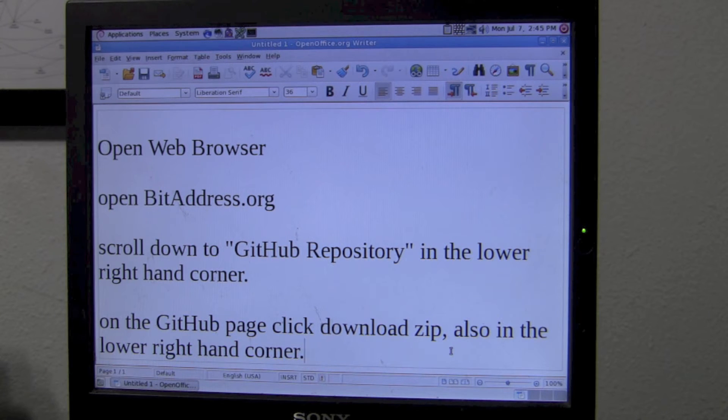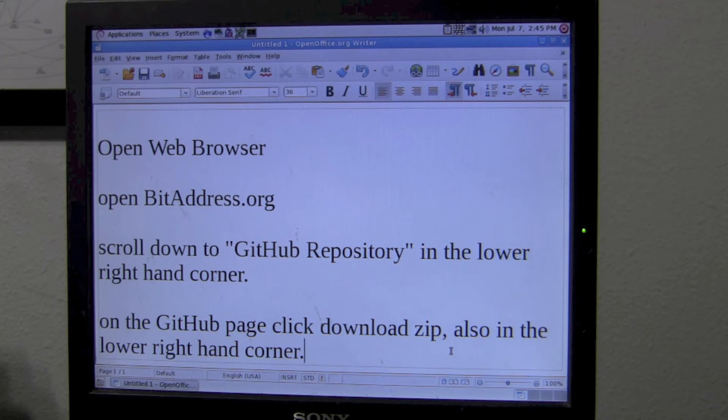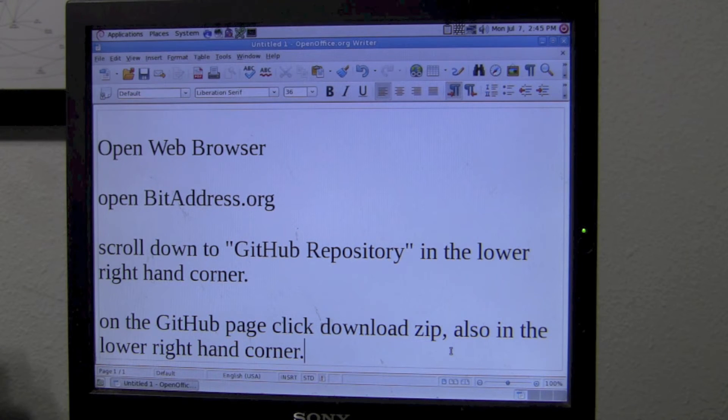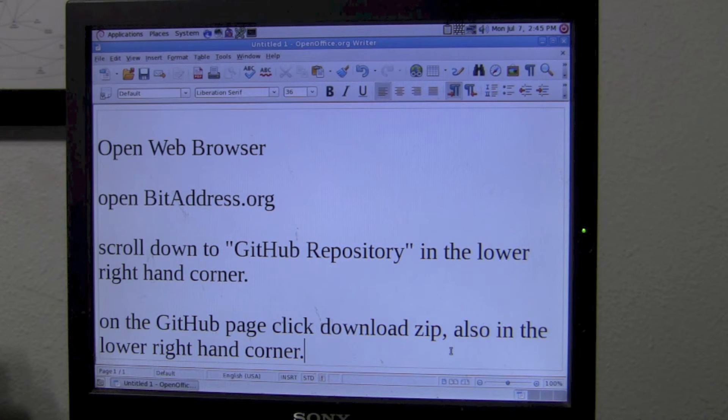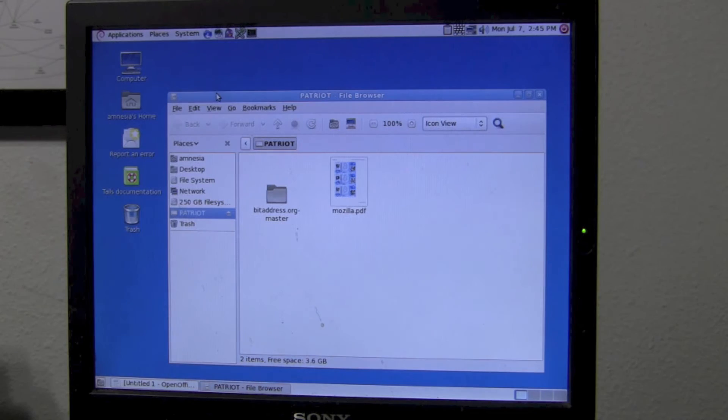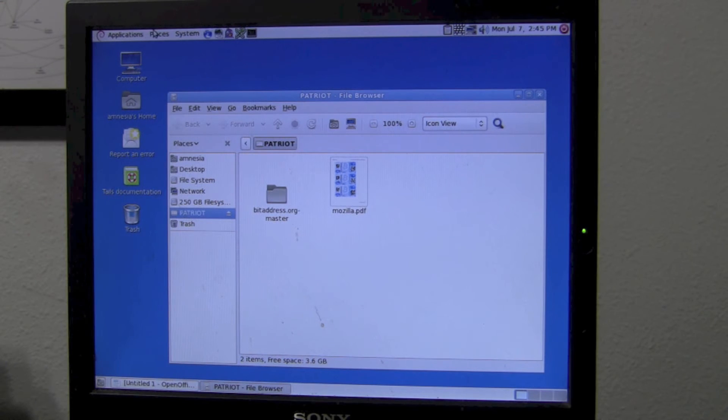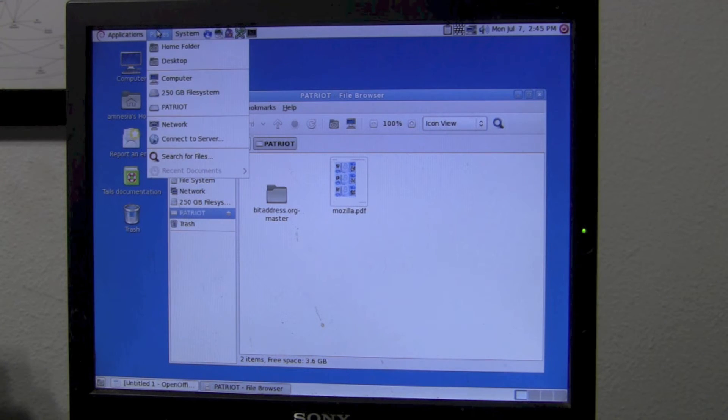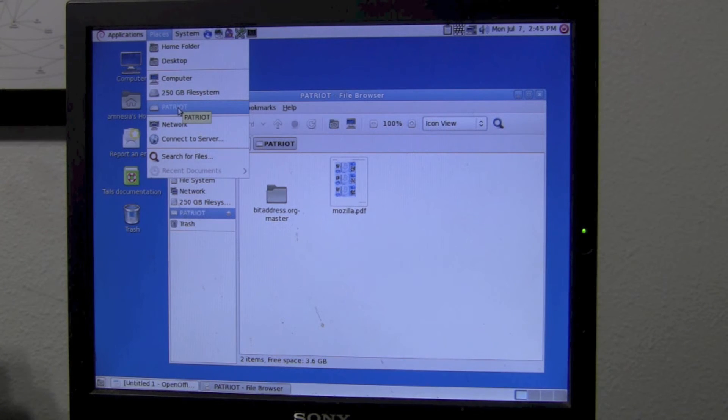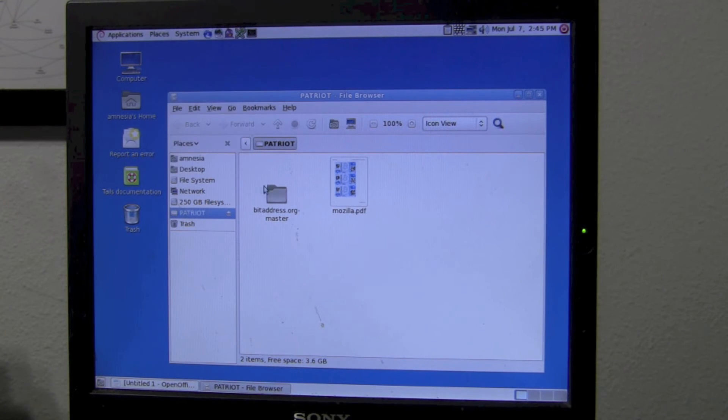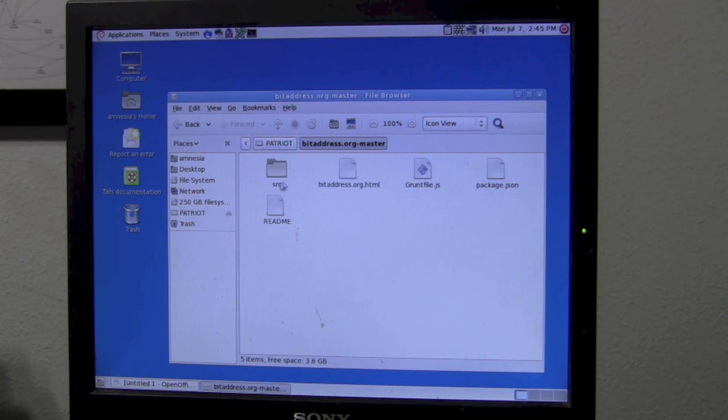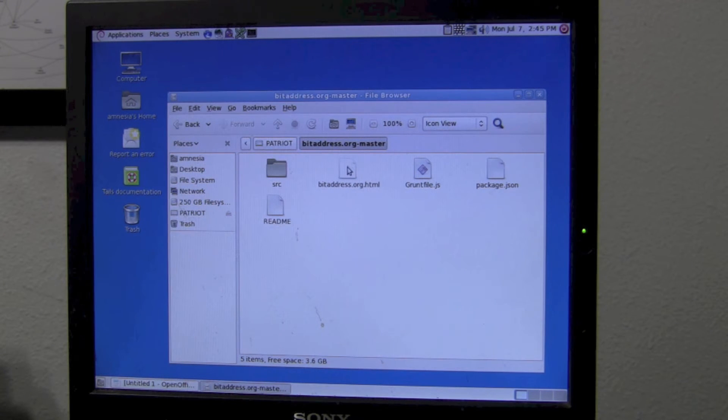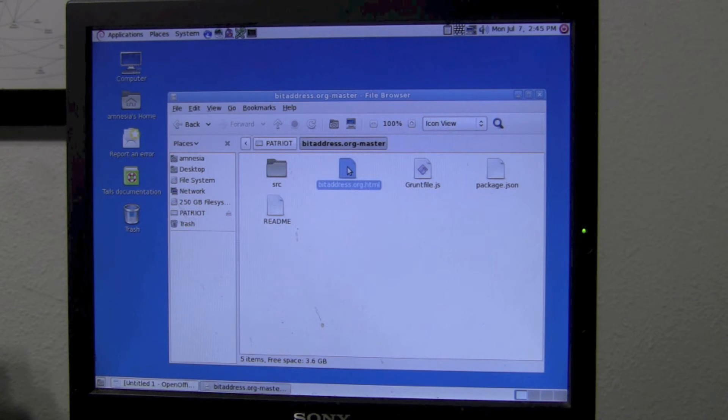This will give me the zip file that allows me to create bitcoins offline. Then, if I was using Tails Linux, I would reboot the computer. Rebooting Tails Linux gets rid of your previous session. If anything came down during that session, rebooting would get rid of it. Once you've rebooted and you have the bit address library on your USB key, simply go to places in the top menu, your USB key name, mine's called Patriot, and then the bitaddress.org master directory.